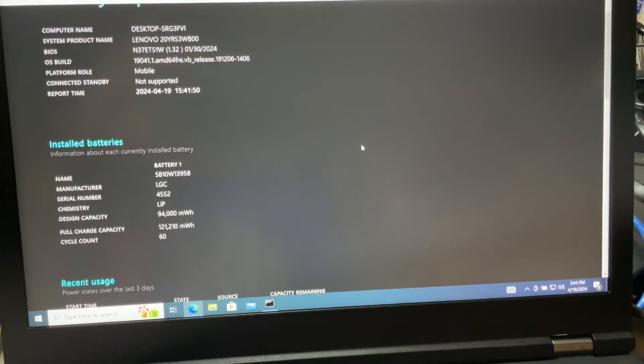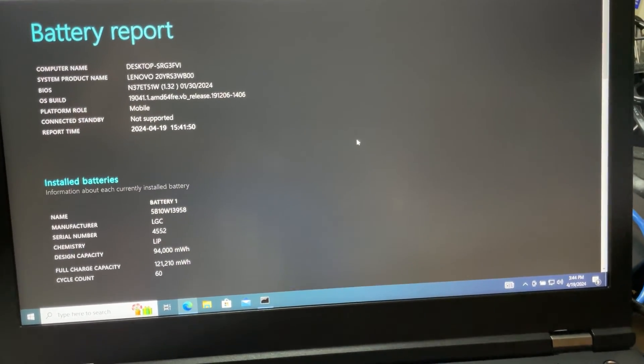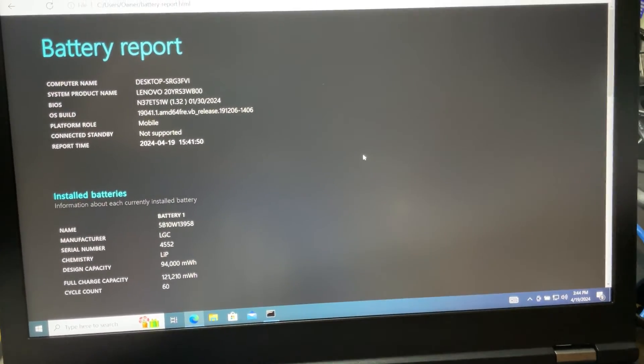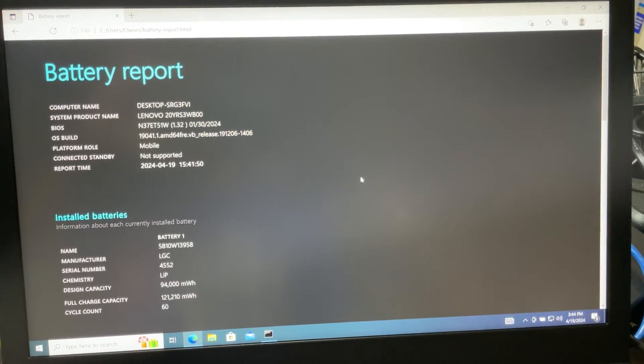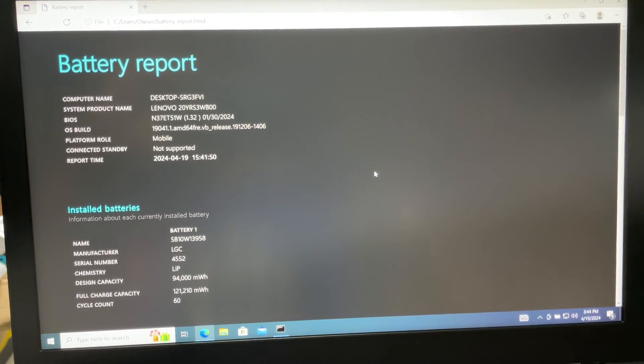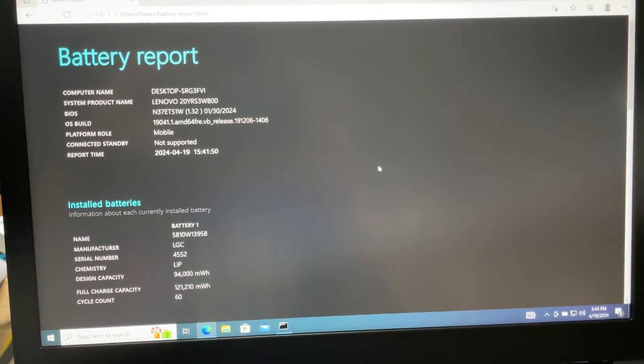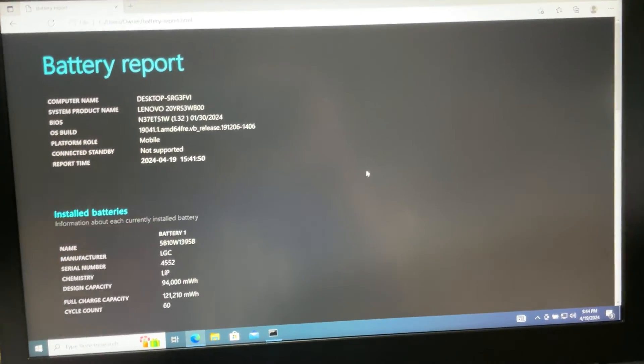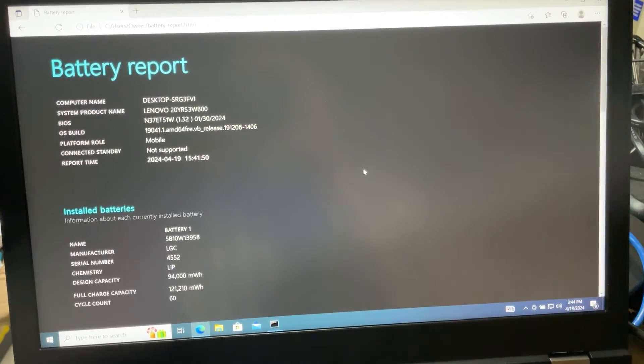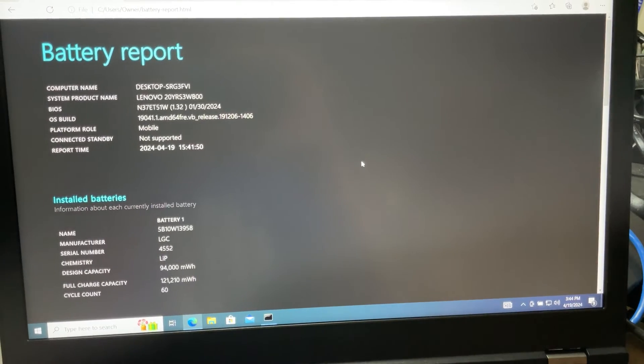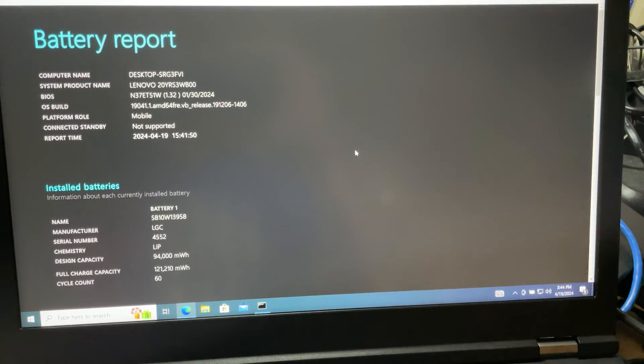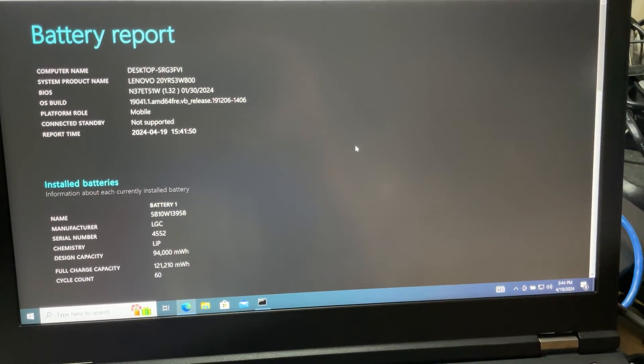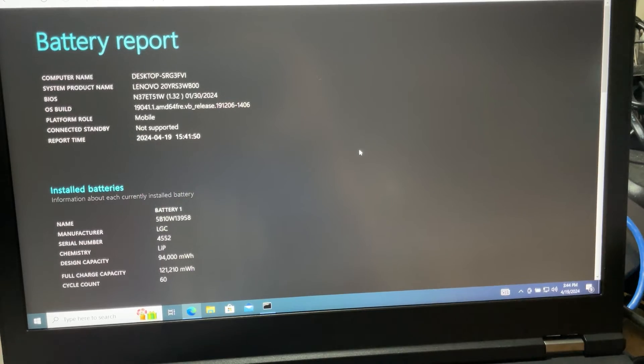I hope you learned something new today - how to check the battery health on any laptop. This should work on any Windows laptop. It works on Windows 11 and any brand.